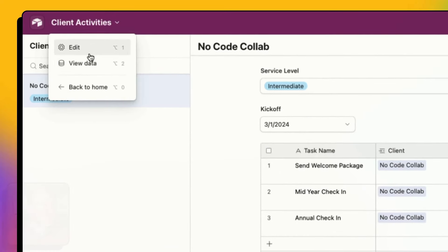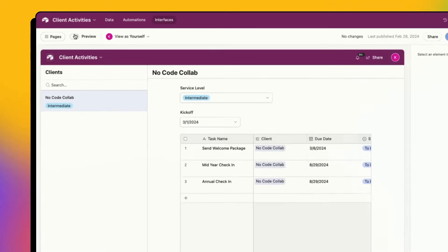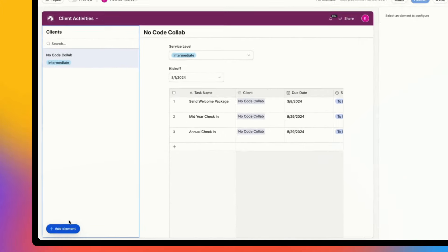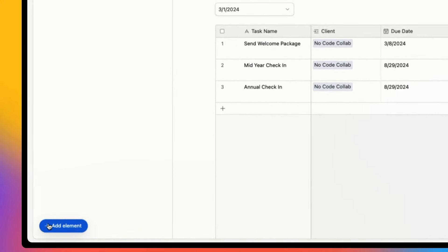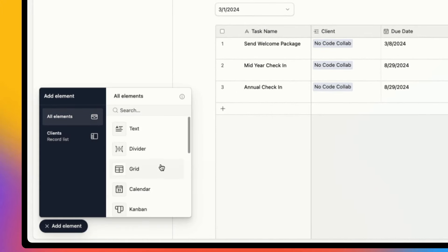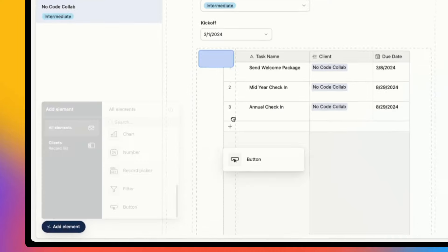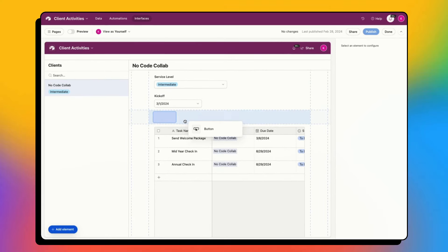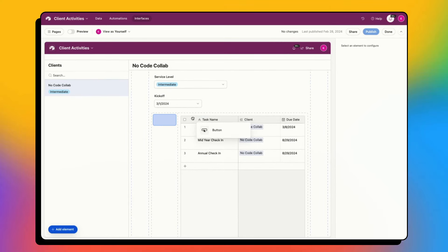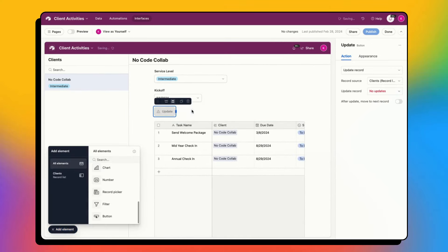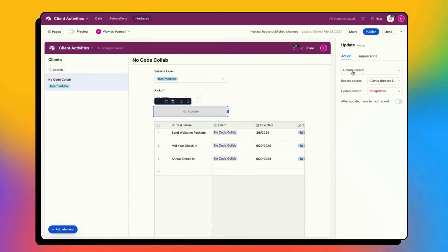So let's go ahead and do that. I'm going to edit my view, and then I'm going to add a button. I go to all elements, go to button, and I can just drag that. Let's add it up top.